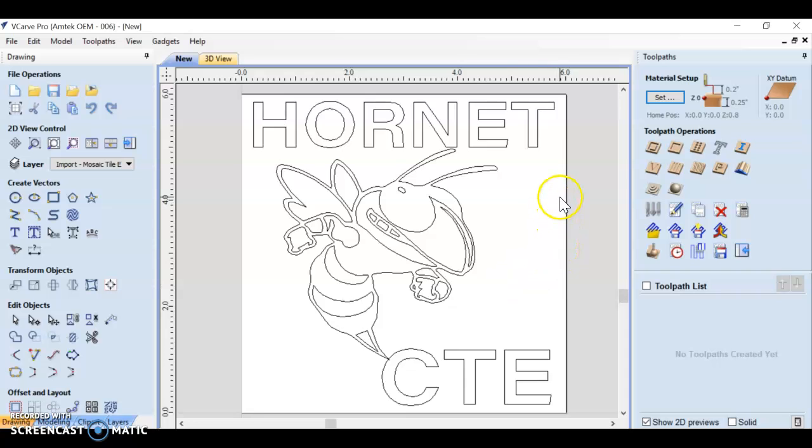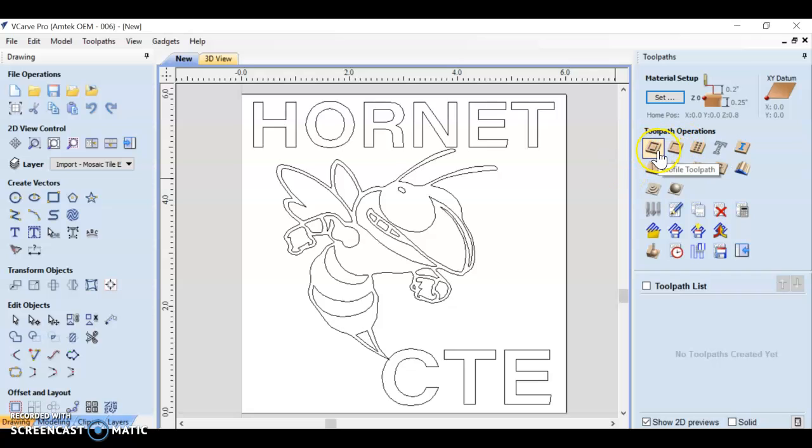There are a few different types of toolpaths in this program. We're really only going to focus on using two of them - profile toolpath and pocket toolpath.